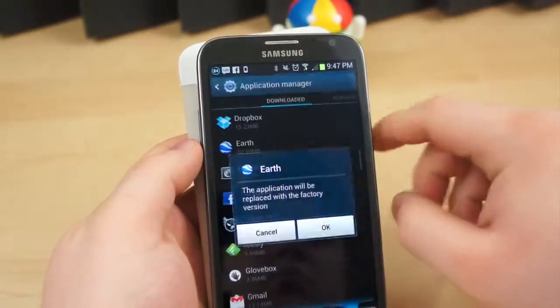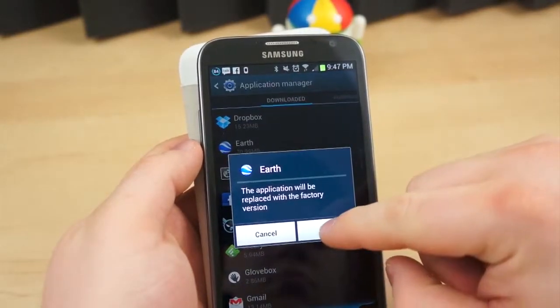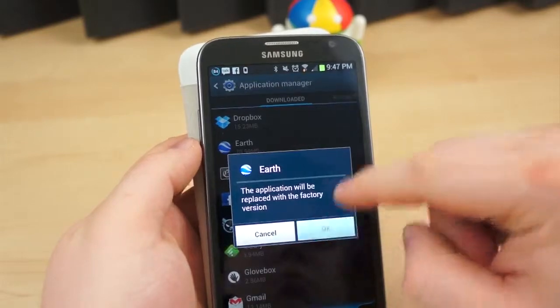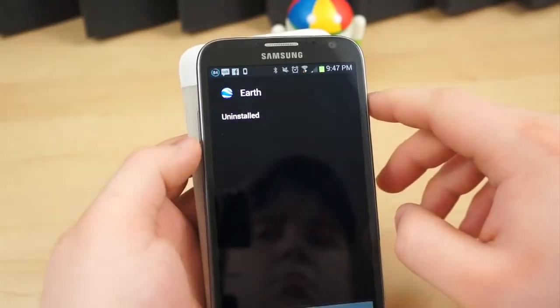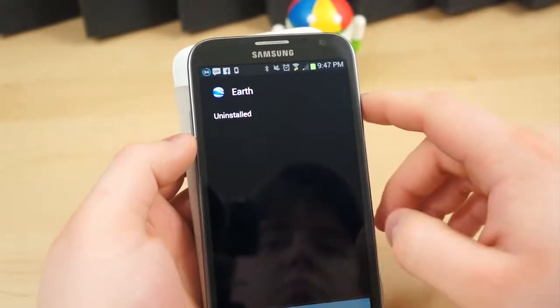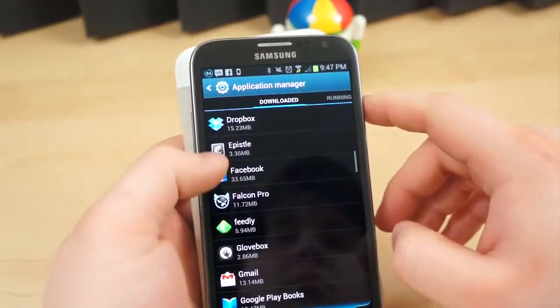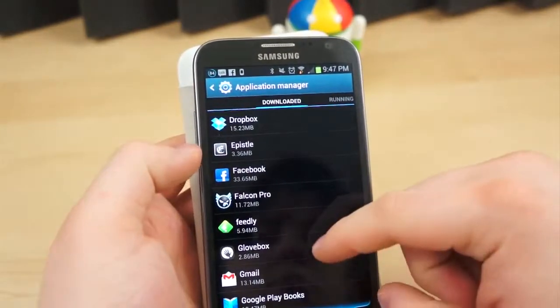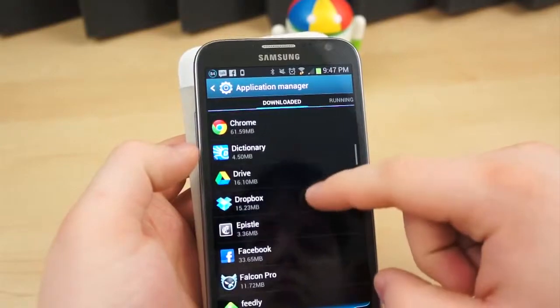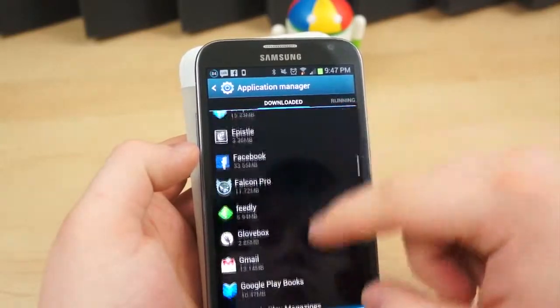You may notice that when you hit the Uninstall button on some applications, they still appear to be on the device. What this means is the application itself wasn't uninstalled, but the last update was.